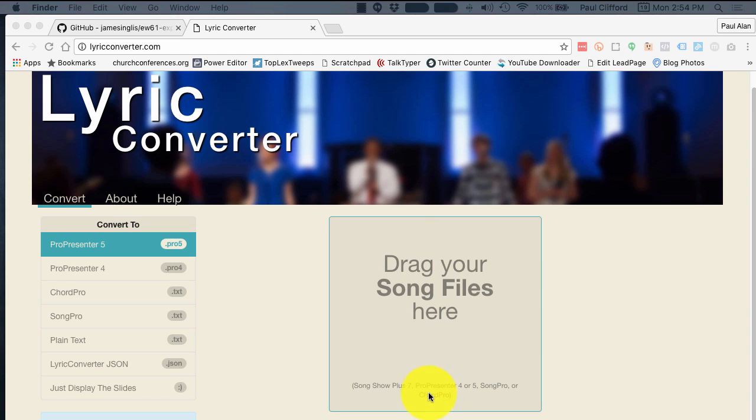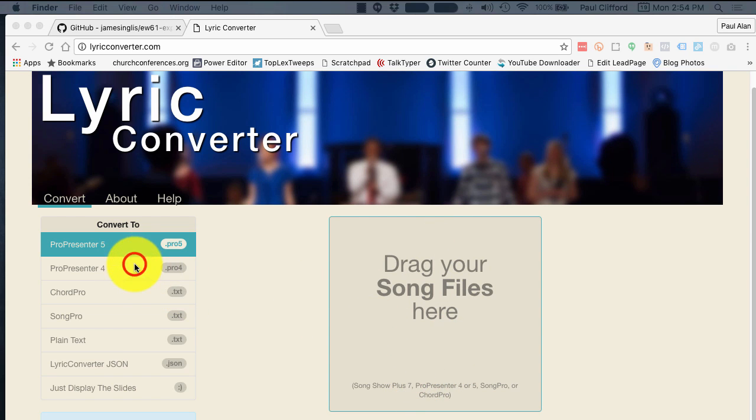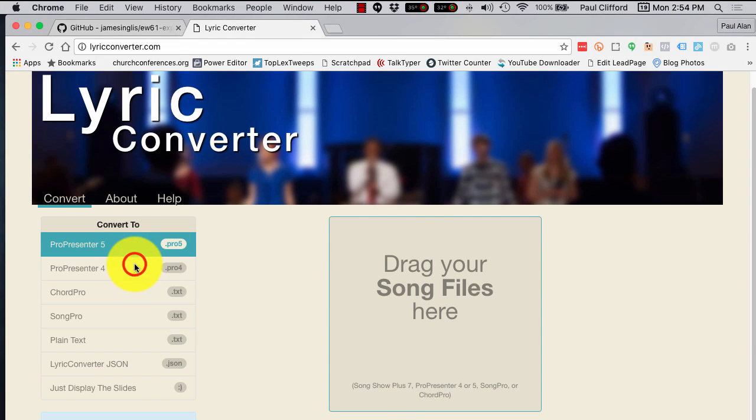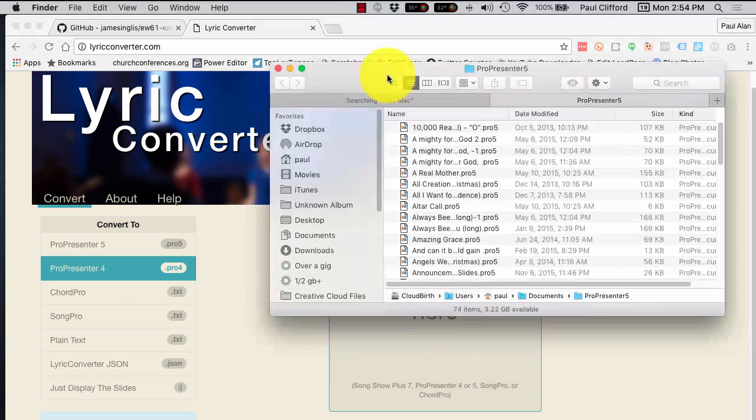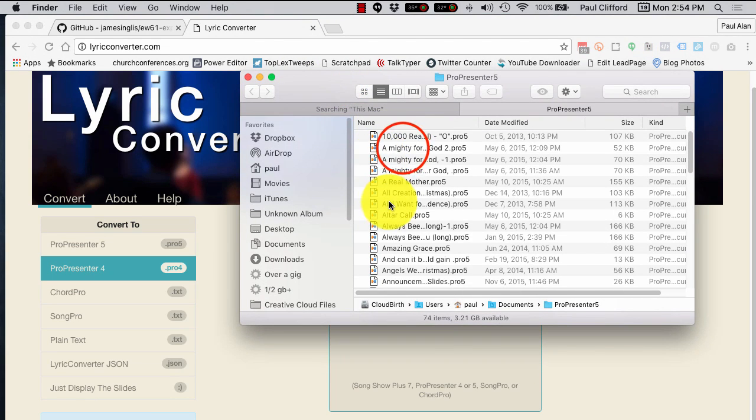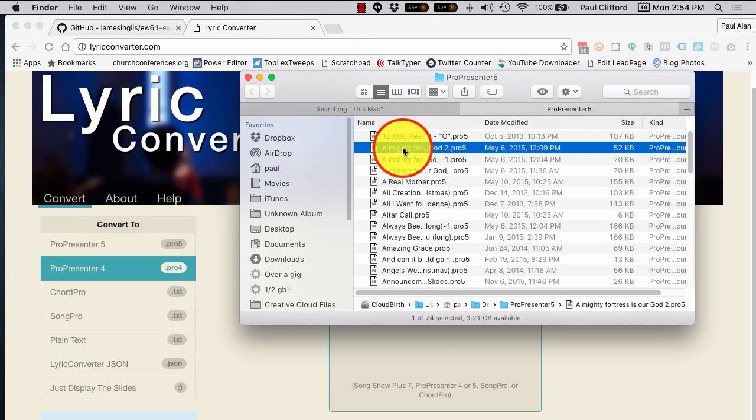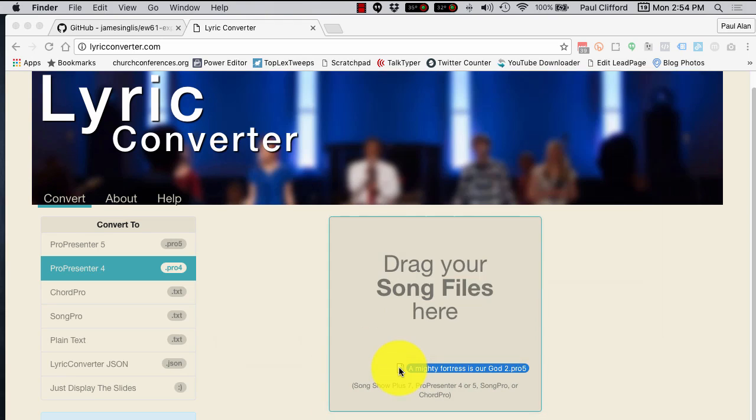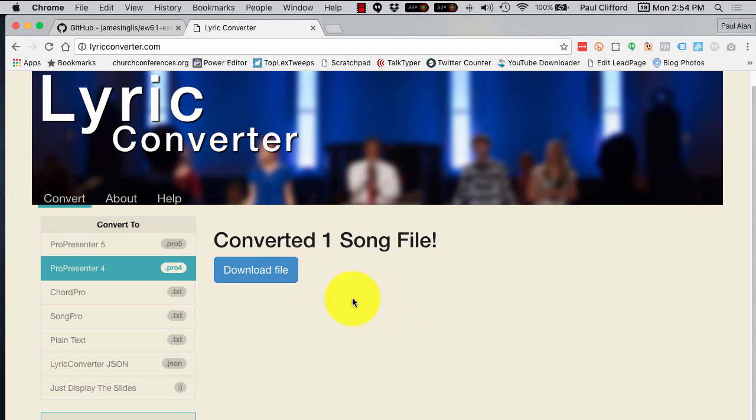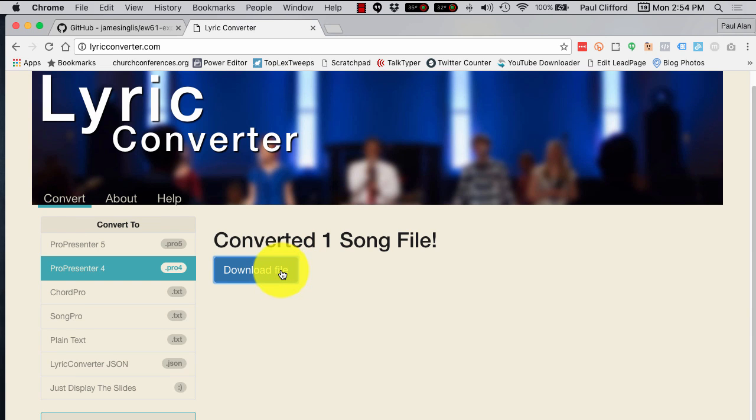So, I can do that, and this might work in case you need to go from ProPresenter 5 to ProPresenter 4, for example. So, let's do this. This is Mighty Fortress is Our God, so I will just drag that over here and drop it, and it's done. So, let's go ahead and download that.